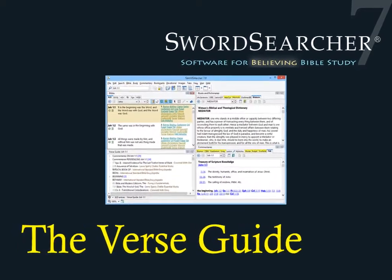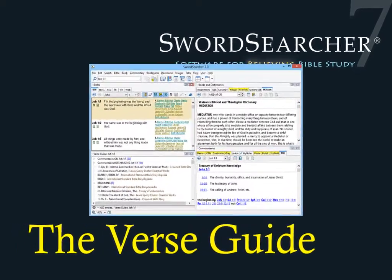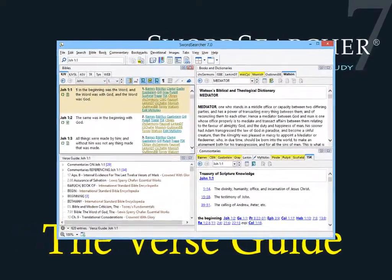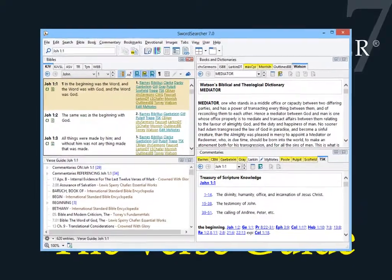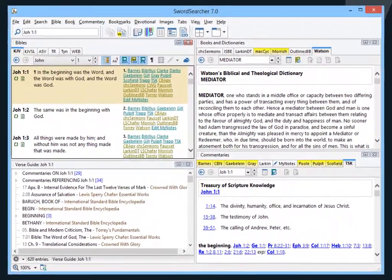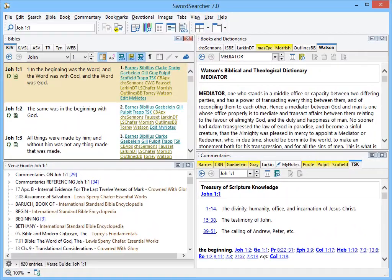In this video, I'll demonstrate one of Sword Searcher's most useful tools, the verse guide. You'll see how Sword Searcher makes it easy to quickly research a verse or passage.